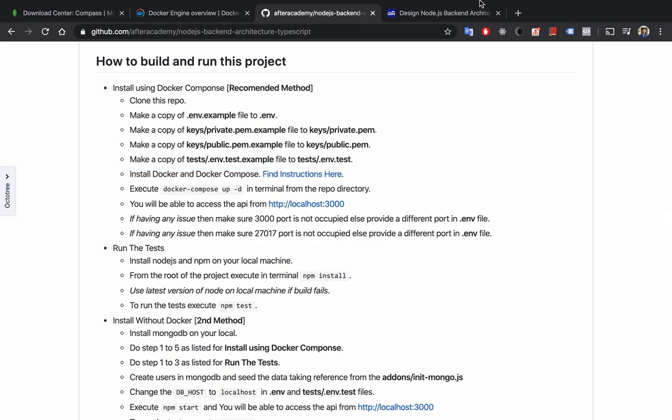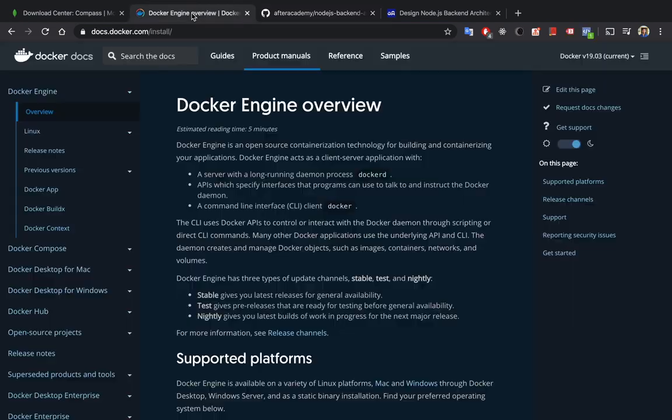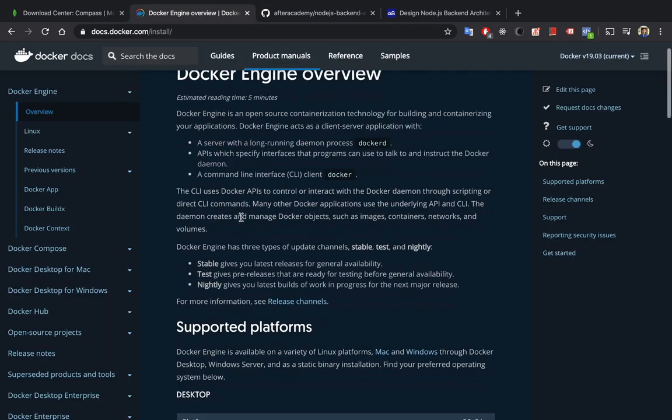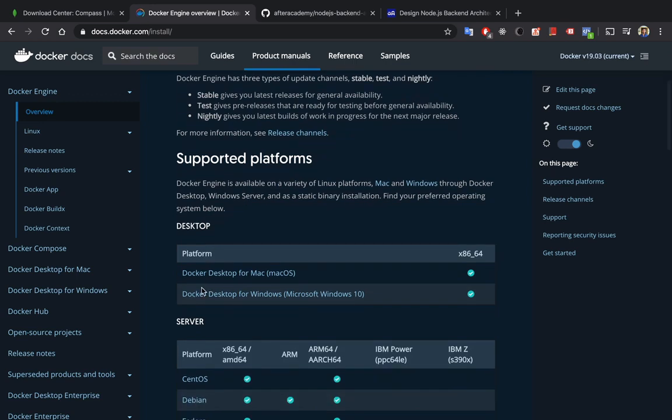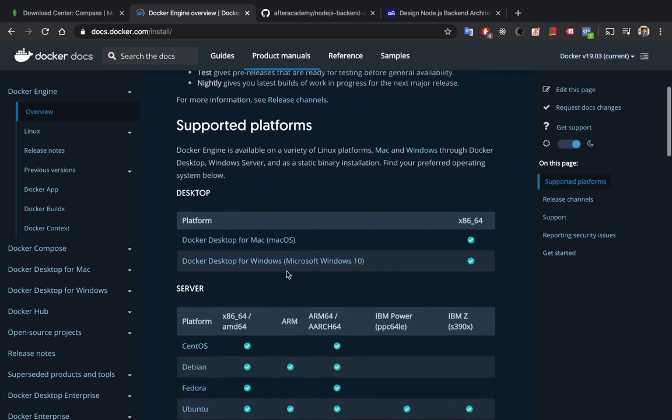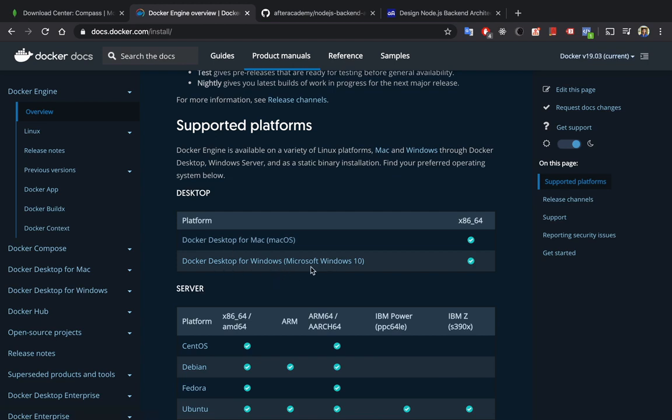You need to install Docker. You can install Docker from their official website. If you have macOS you can download this desktop application which I am also using. If you have Windows you can download this one.